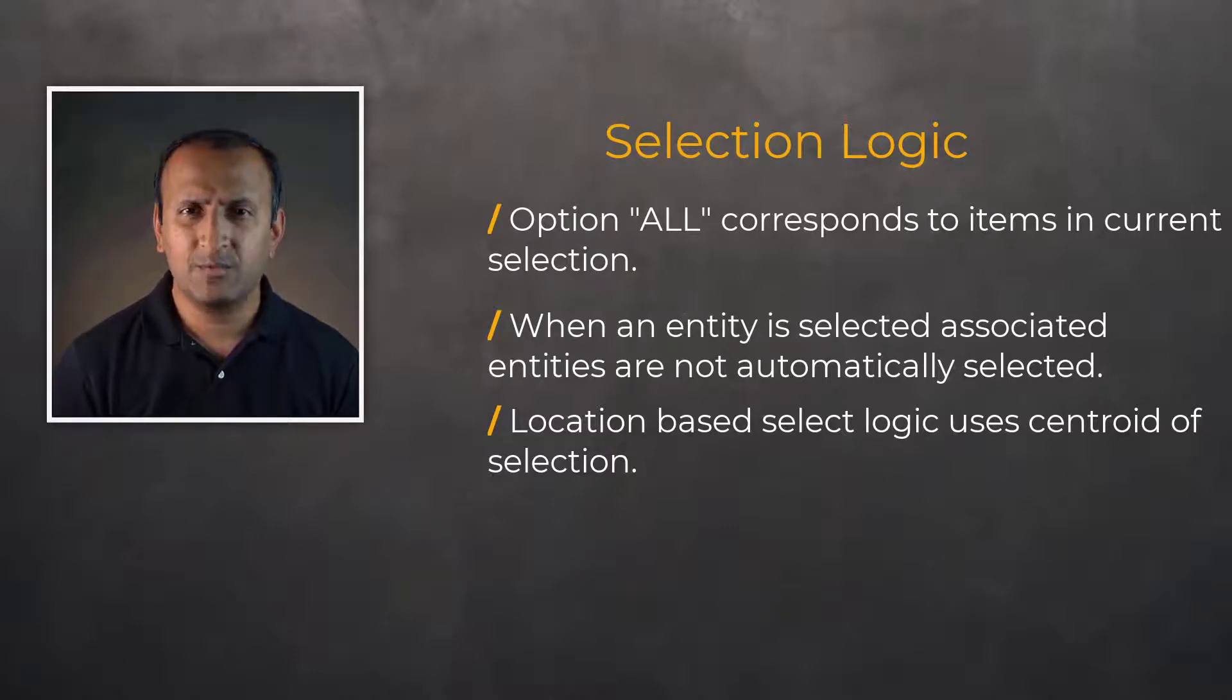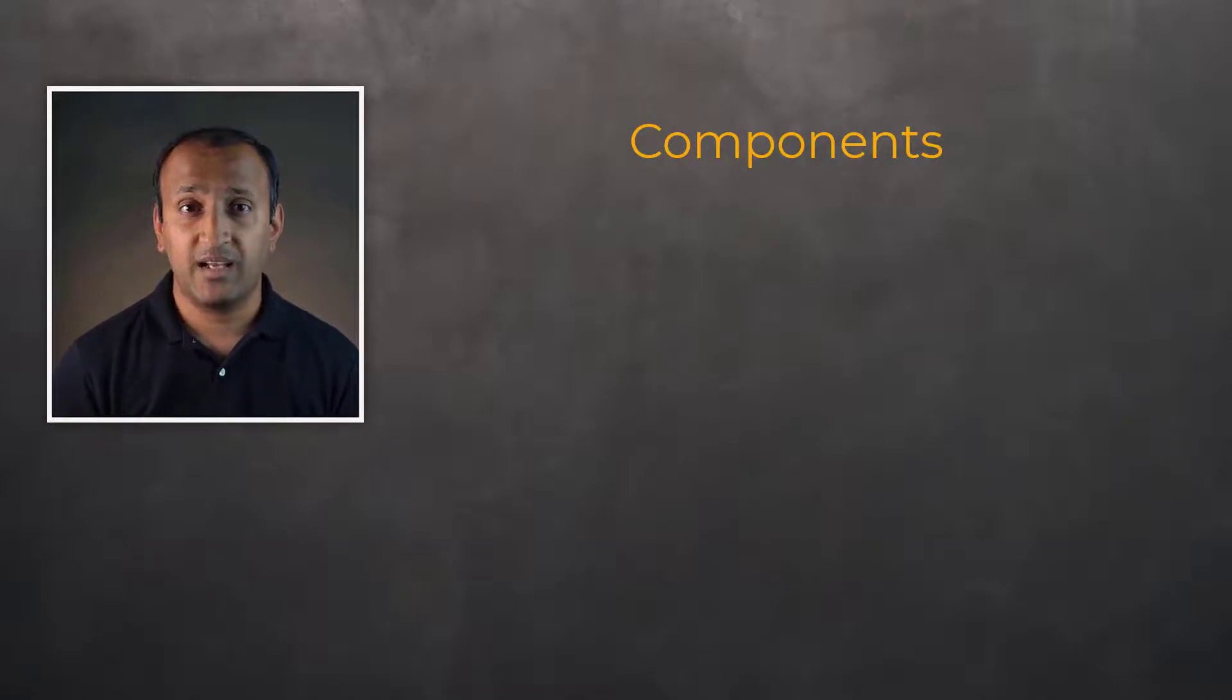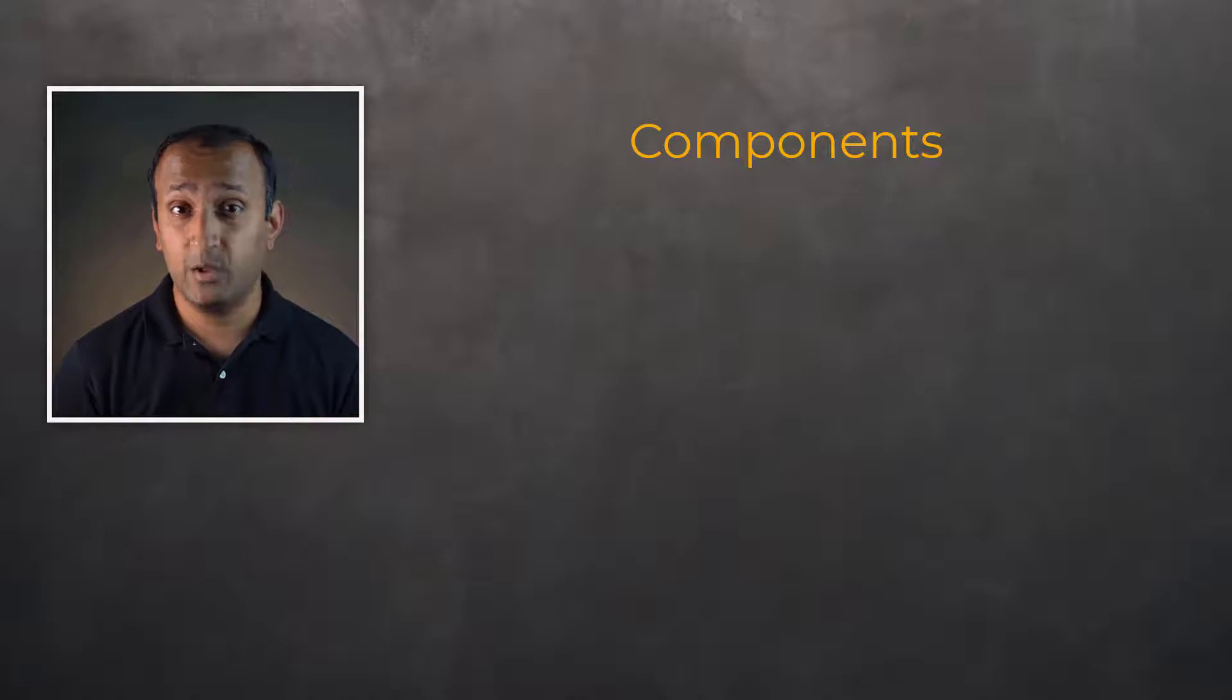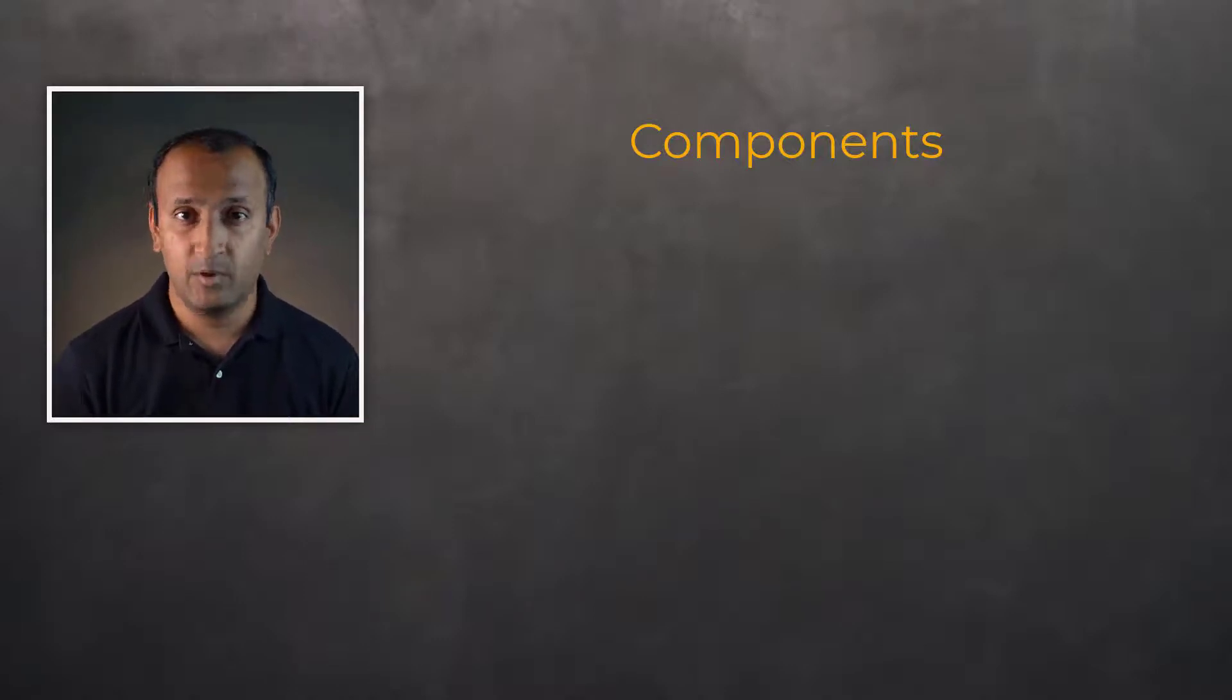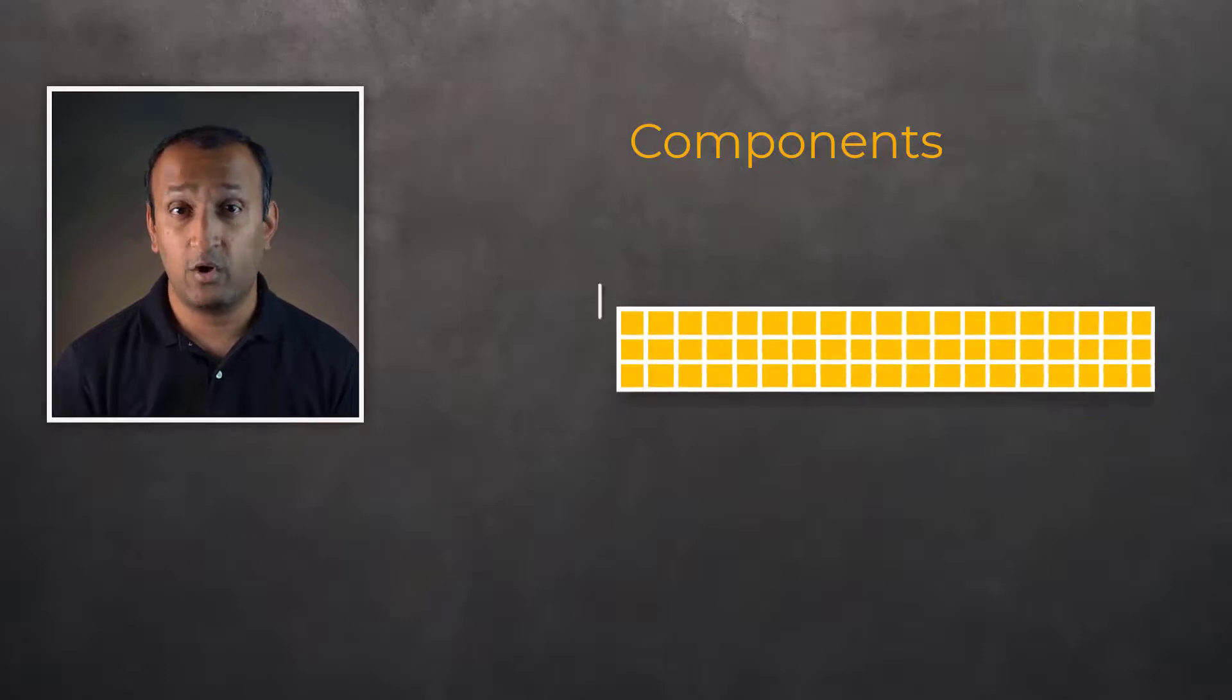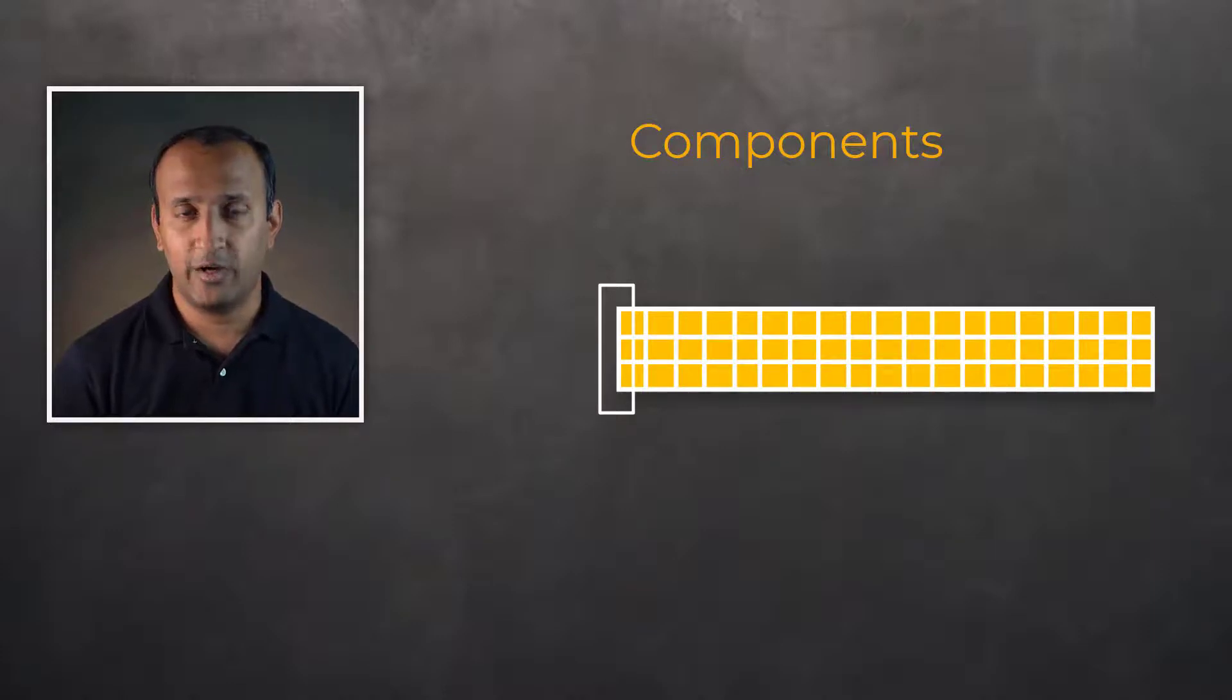Now, let's move on to creating and working with components. Components are a group of similar entities that are assigned a user-specified name, which may subsequently be used directly in APDL commands.